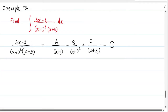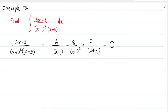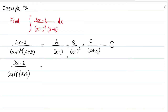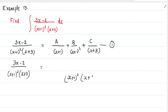Here, I have converted this into partial fractions. After converting to partial fractions, we have to take the LCM. The LCM of (x plus 1), (x plus 1) whole square, and (x plus 3) is (x plus 1) whole square into (x plus 3).